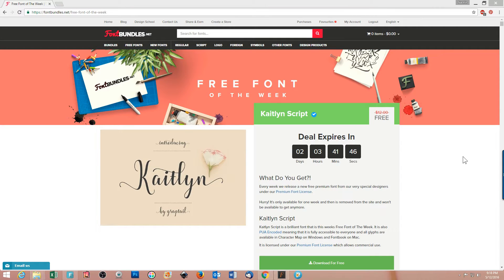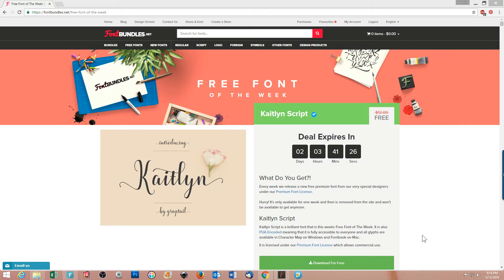The first thing we need to do is download our font. I'm at the fontbundles.net web page and I'm going to be downloading their free font of the week. This font is called Caitlin. I look for the download button and in this case it's the big green button that says 'download for free'.